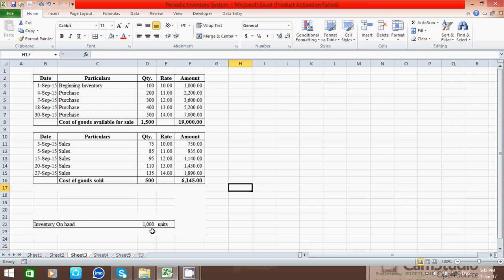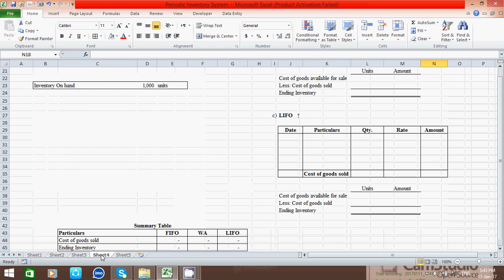This row shows we have kept 1,000 units as inventory on hand. Now let's start to calculate the ending inventory and cost of goods sold one by one using each method.